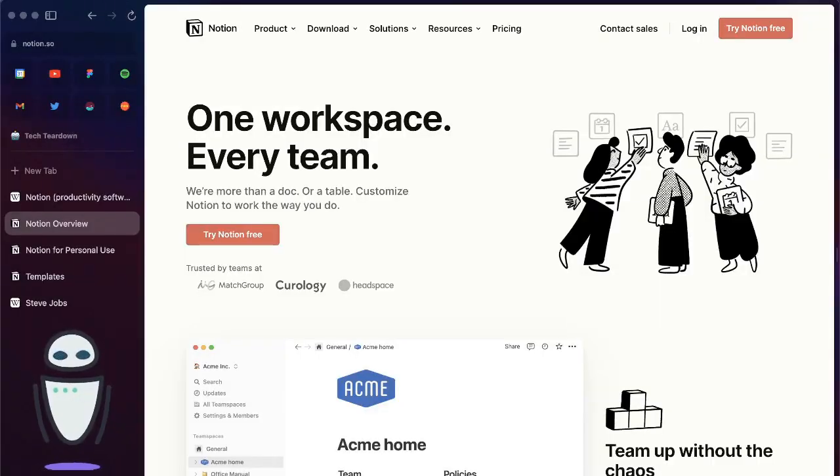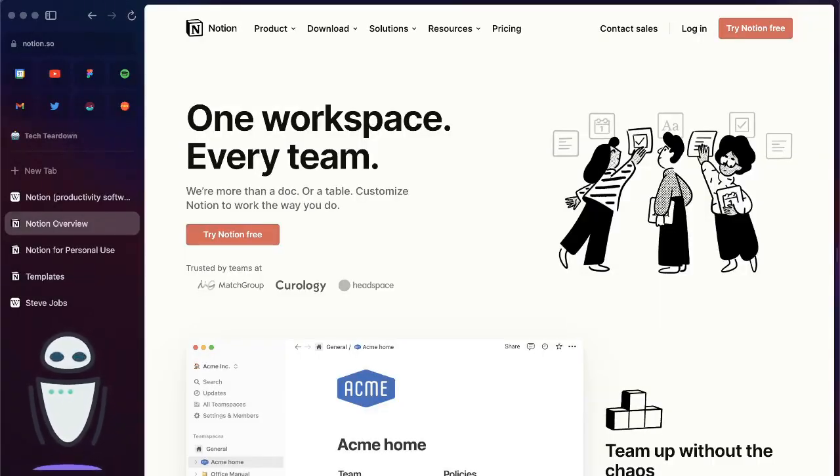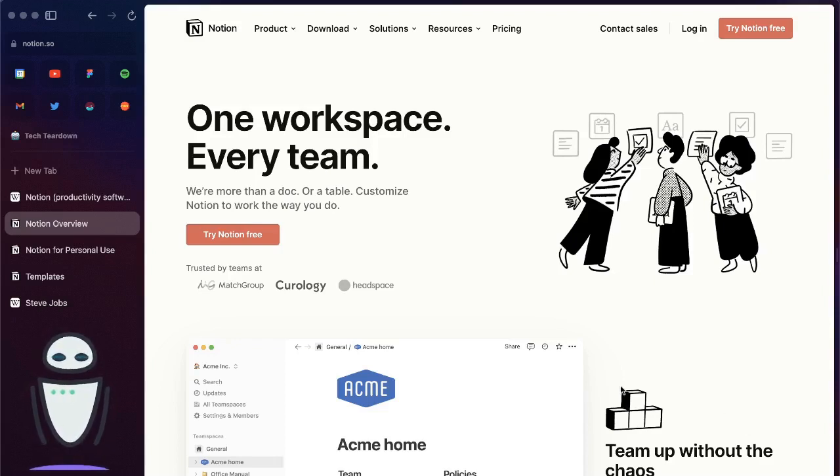Hi all, Tech Teardown here. Today I want to talk about Notion. So let's take a look. What is Notion?